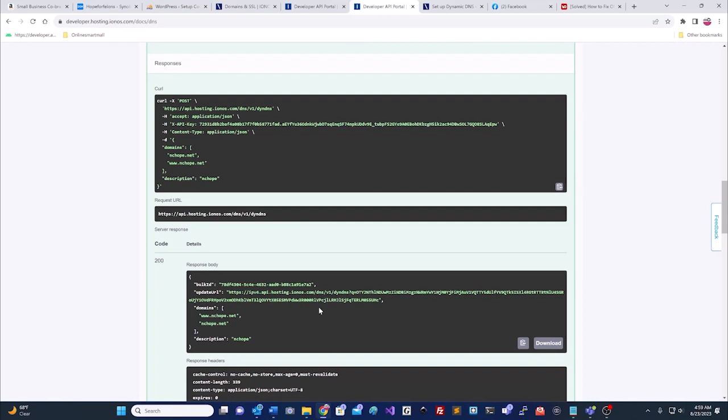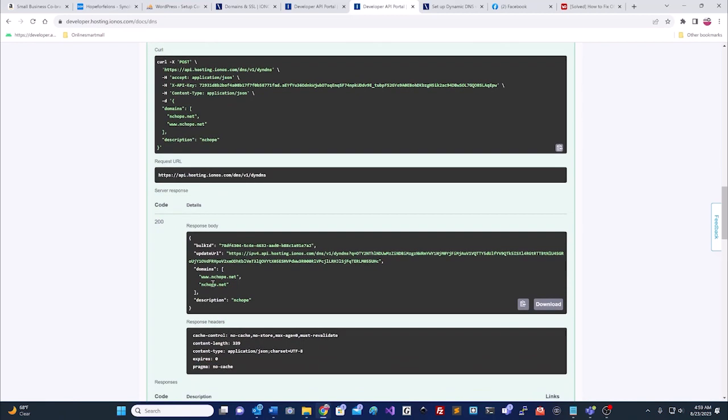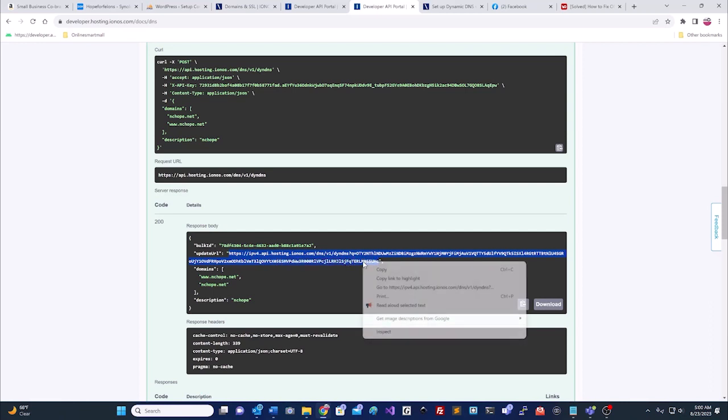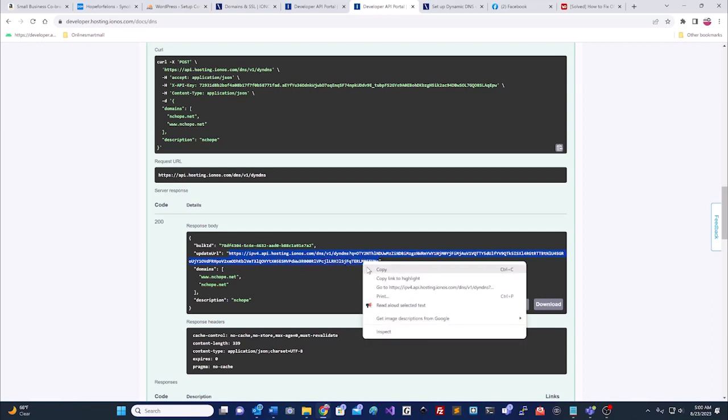You'll know that it's correct if it has the code 200. You know that the server response was right. So you take the updated URL. You don't get the quotations. You make sure you leave that out, and then you copy.